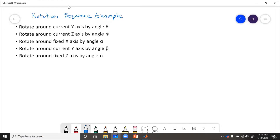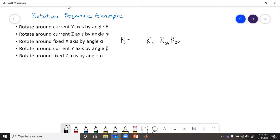To solve the rotation sequence using method one, we write down the first rotation in the middle — R_y(theta). Then we write each current rotation as a post-multiplication and each fixed rotation as a pre-multiplication. For the current z rotation, that's post-multiplication: R_z(phi). Then fixed x by alpha goes in front: R_x(alpha). Current y by angle beta goes in the back: R_y(beta). And fixed z by angle delta goes in the front: R_z(delta). So the full expression is R_z(delta) · R_x(alpha) · R_y(theta) · R_z(phi) · R_y(beta).